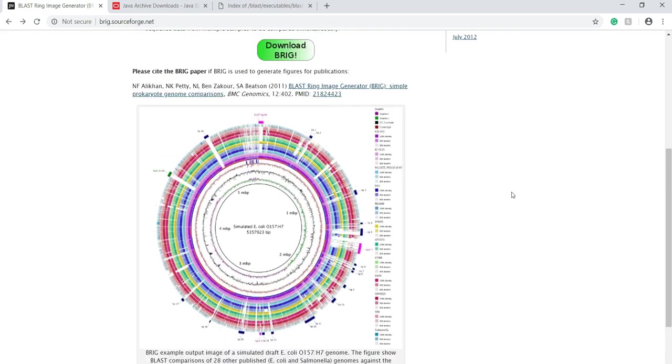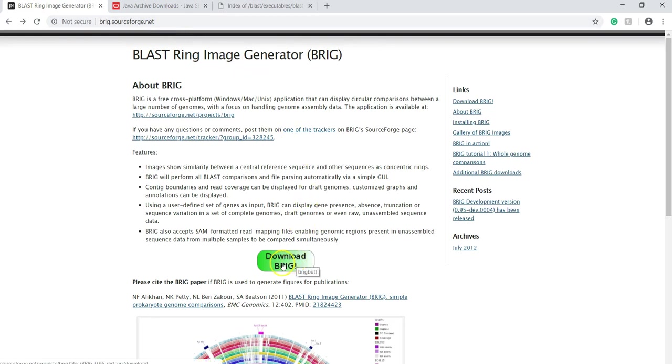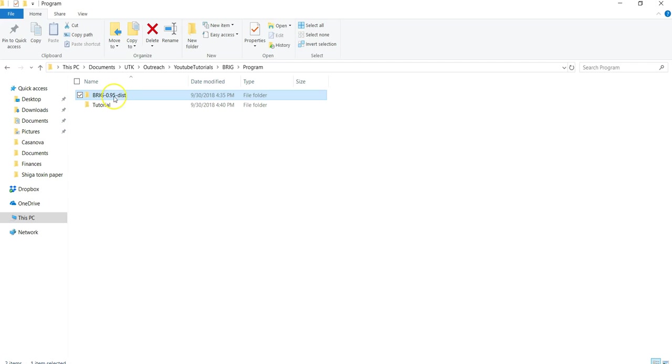To use BRIG, go to brig.sourceforge.net and click on Download BRIG. Once you've downloaded BRIG, extract it using any available software you may have, and you'll get a file and folder that looks like this.